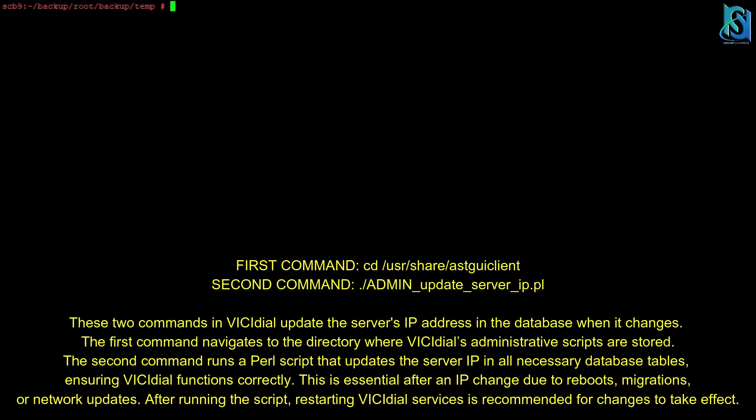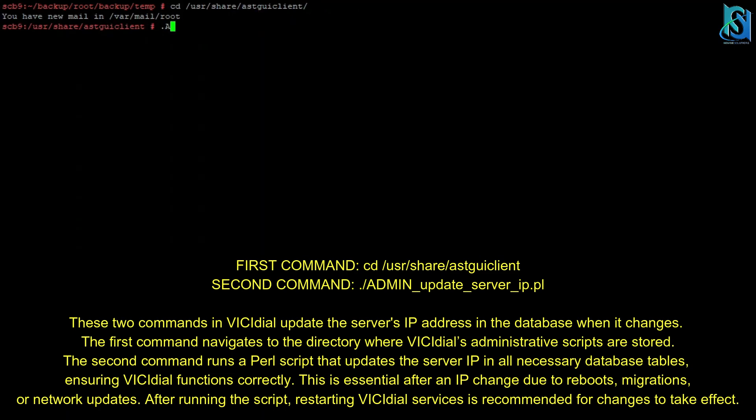Now we have to do the other things. Once we have done the restoration process in the SQL, then we have to compulsorily update our IP. So to update our IP, we have to go to cd /usr/share/astguiclient, then we have to put the update.pl and then hit enter.